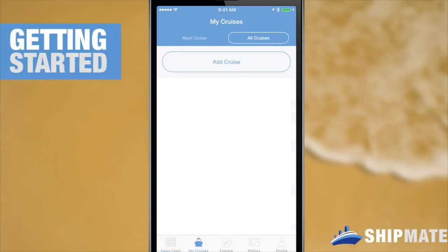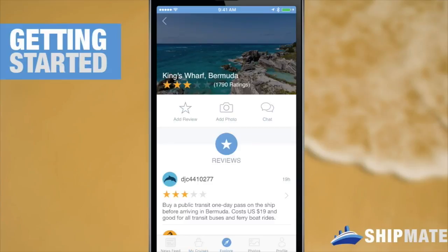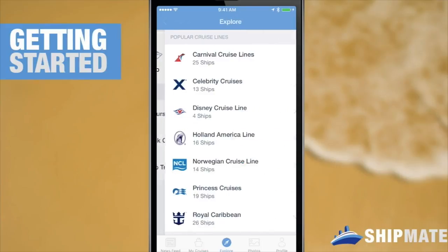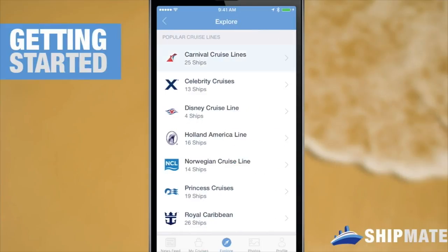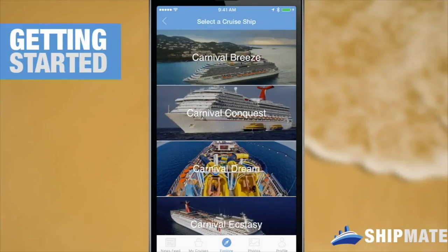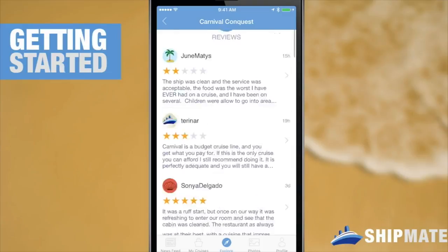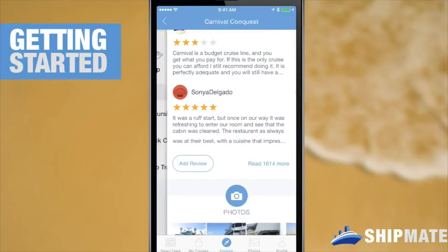My Cruises is where you can store all of your past and upcoming cruise itineraries. Explore is where you can look at any ship or port information, and that includes reviews, images, chat comments, deck maps, and much more.